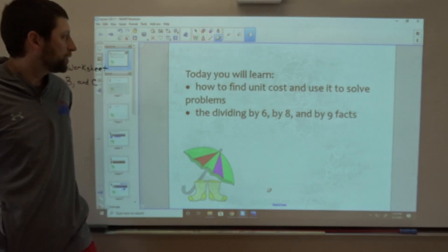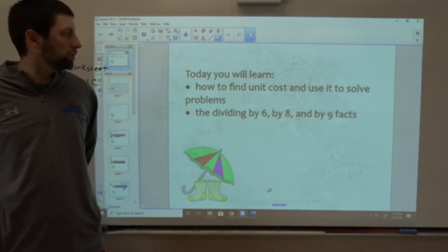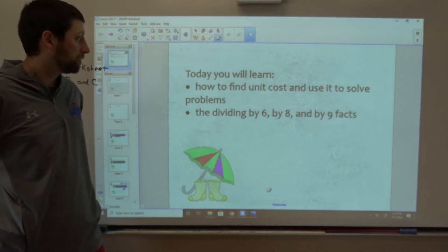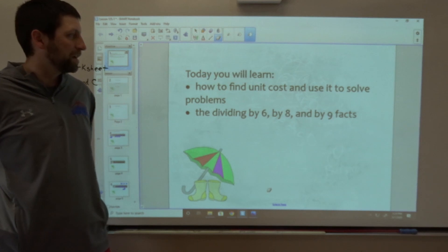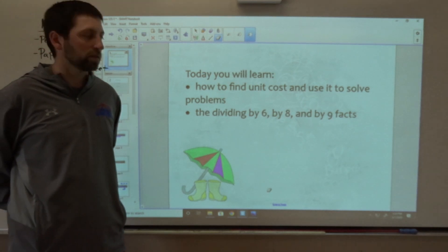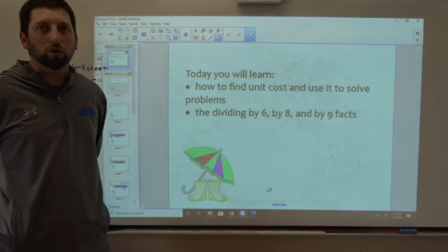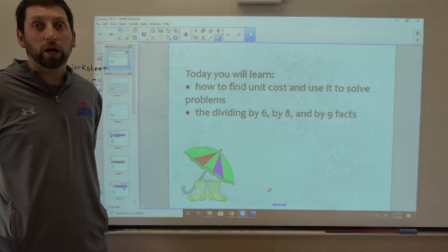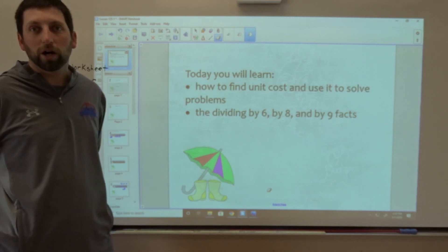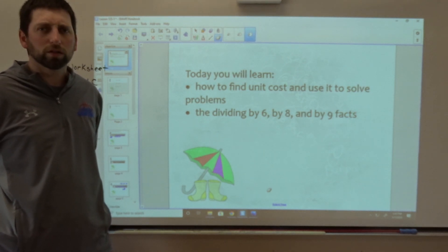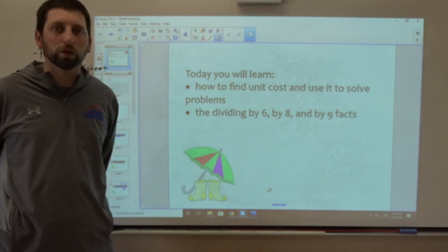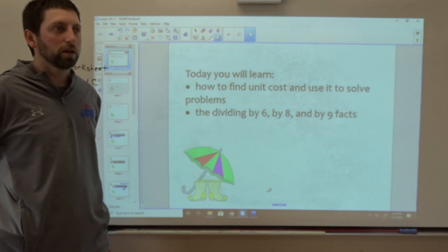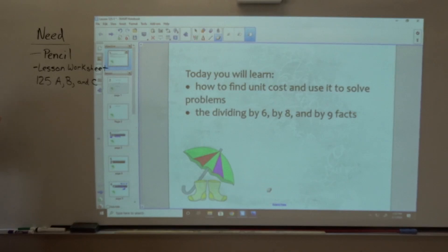Welcome to today's video, third graders. Today we are going to learn how to find unit cost and use it to solve problems, including the dividing by six, by eight, and by nine facts. This is a very useful skill, especially when you go shopping at the grocery store and buy two items for a set amount and want to know how much each item costs so you can figure out which deal is the best.